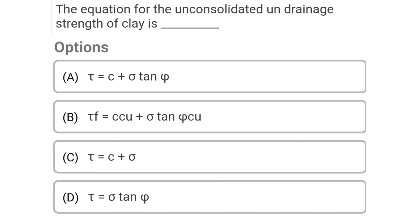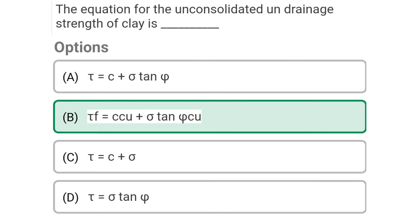Next question: The equation for the unconsolidated undrained strength of clay is — Option A: tau = C + sigma tan phi, Option B: tau_F = C_Cu + sigma tan phi_Cu, Option C: tau = C + sigma, Option D: tau = sigma tan phi. The correct answer is Option B: tau_F = C_Cu + sigma tan phi_Cu. We will see more in the next video. Thank you.